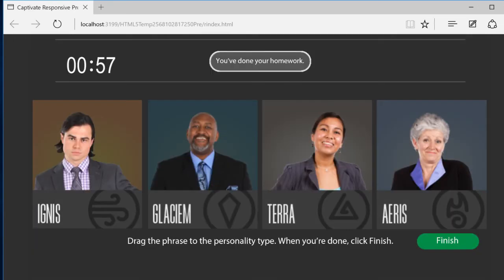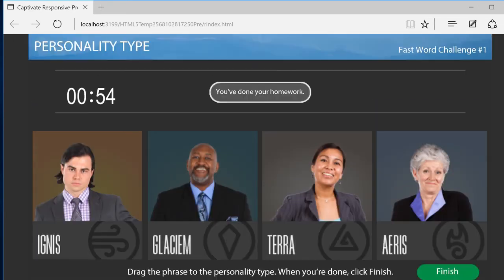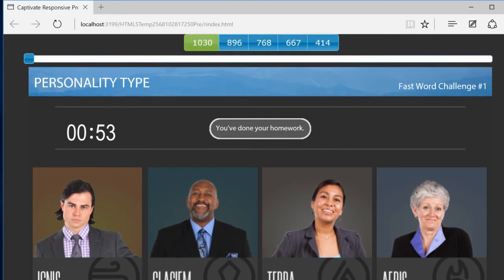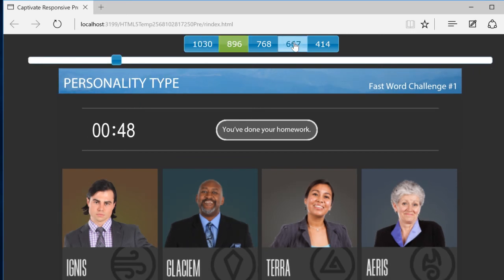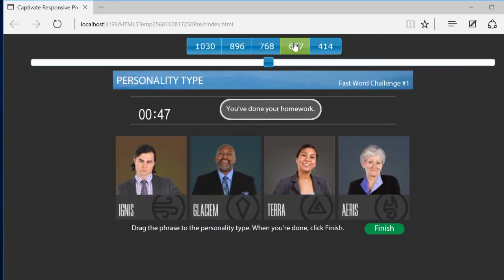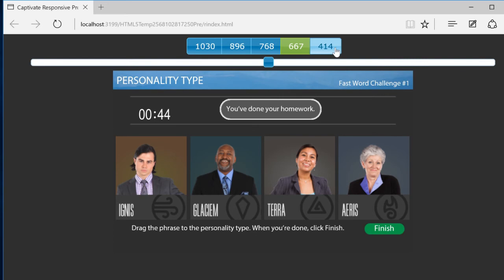One of the coolest things about Captivate 9 is that you can actually have it adapt dynamically based on the size of the screen. Notice how when I change these responsive layouts, I instantly get a different layout, different scale, different size for each device.